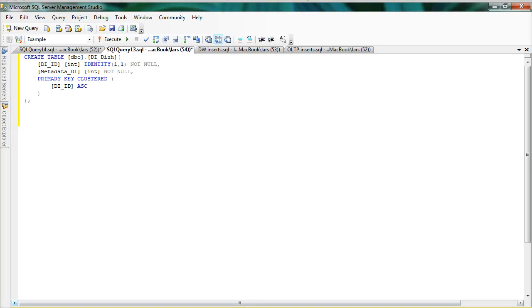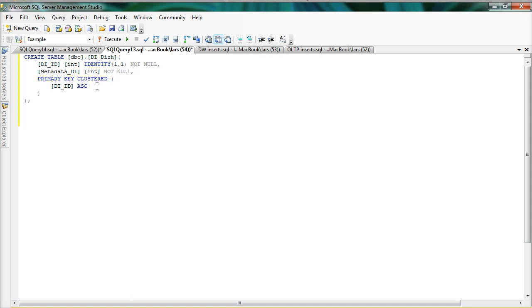Now we will look at how data is inserted into an anchor model. Anchor modeling relies heavily on the use of surrogate keys and usually we let the database generate these keys by having an identity column in the anchor.